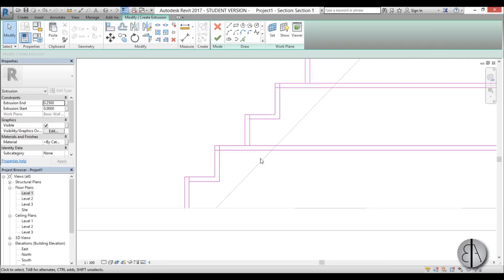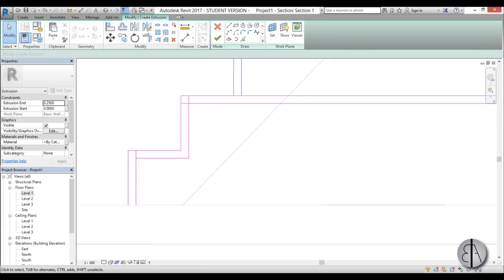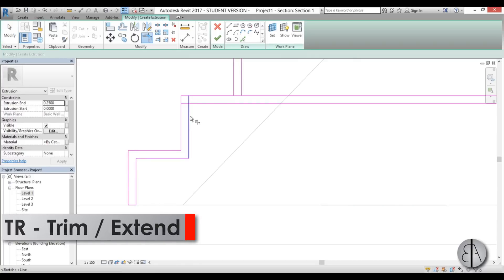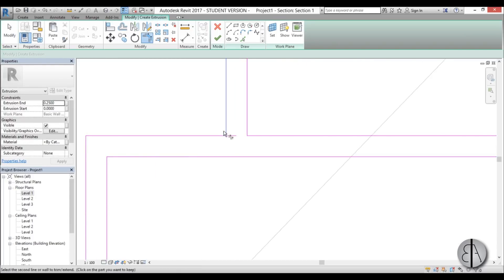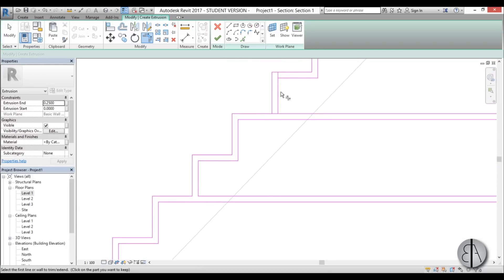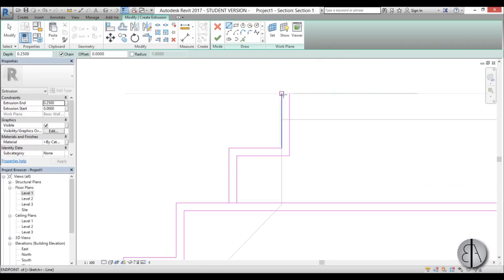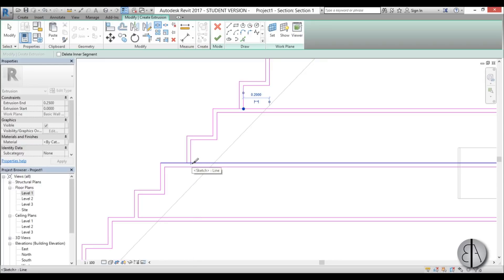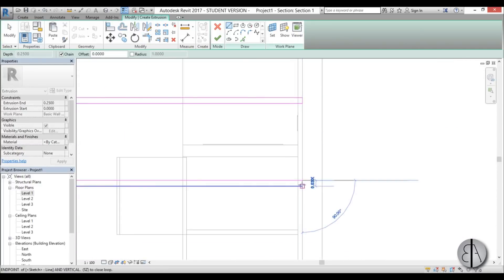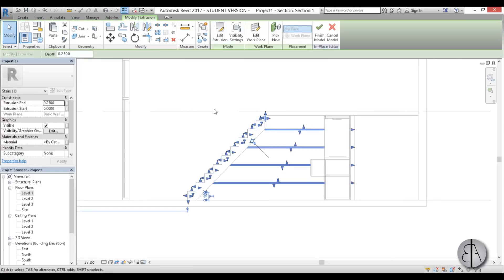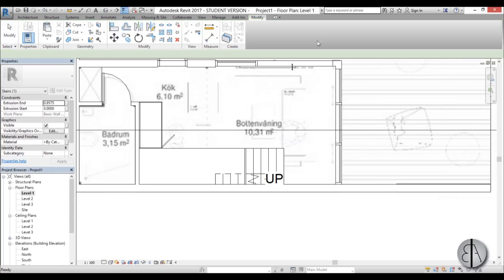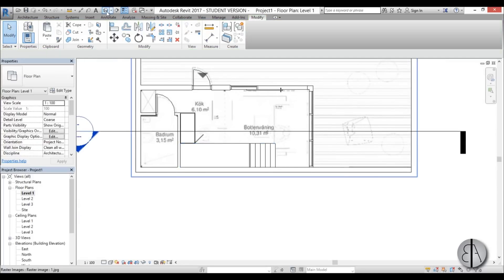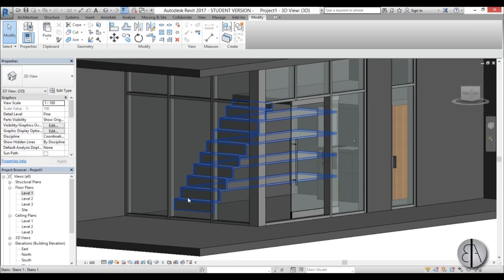Once you've done that, use the Trim/Extend and Split tools to fix it up. Cap this off over here, and using Trim/Extend just trim this, trim that. Use Split Element to split here, then trim and extend — you repeat that for each step. Once finished, hit Finish, go into Level 1, extend it to hit the kitchen element, then go Finish Model. You can delete the original stairs since you don't need them anymore. Now if we go into 3D we can see the staircase is completed.